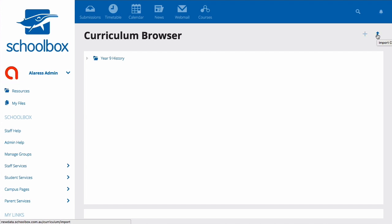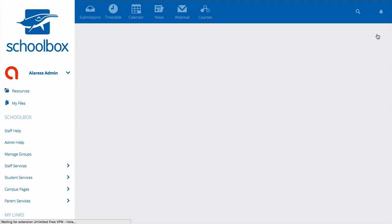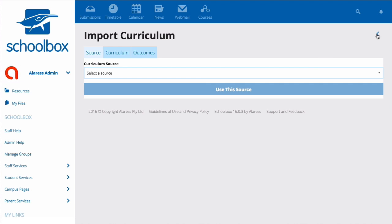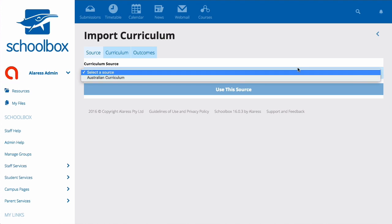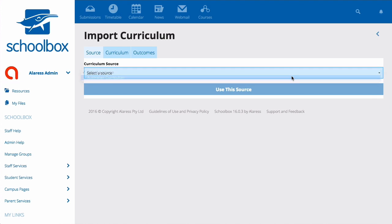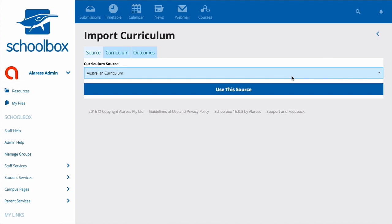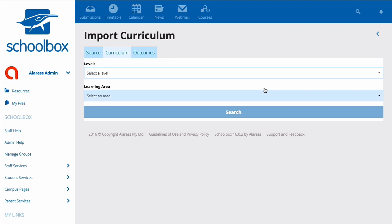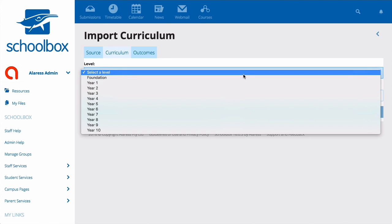To import a curriculum, click the import icon and select the source from which you would like to import your curriculum. Then click 'Use This Source' and select a level.